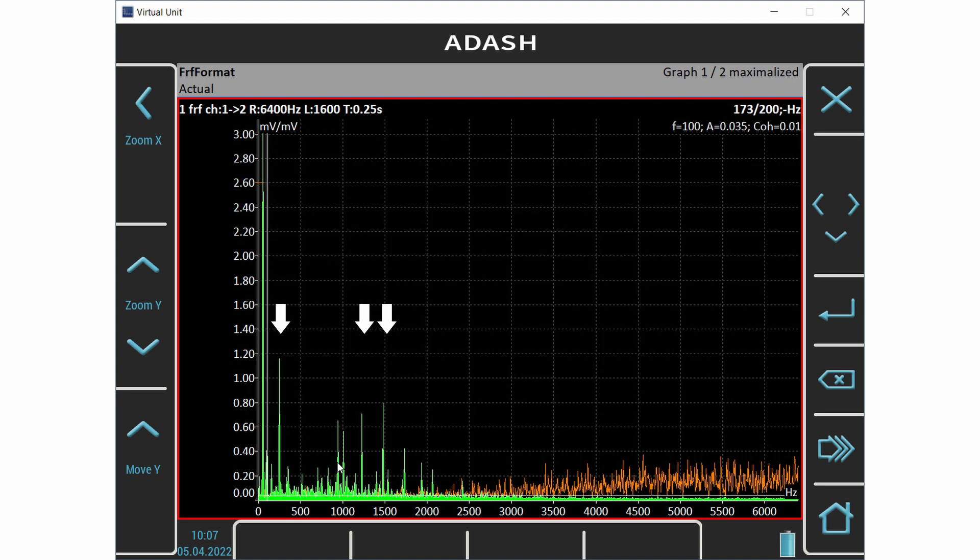What does it mean for practical measurement? We can use only lines with high coherence. We can predict the response reliably only on these frequencies. The response on frequencies with low coherence is unpredictable and random and we cannot use it in practice.